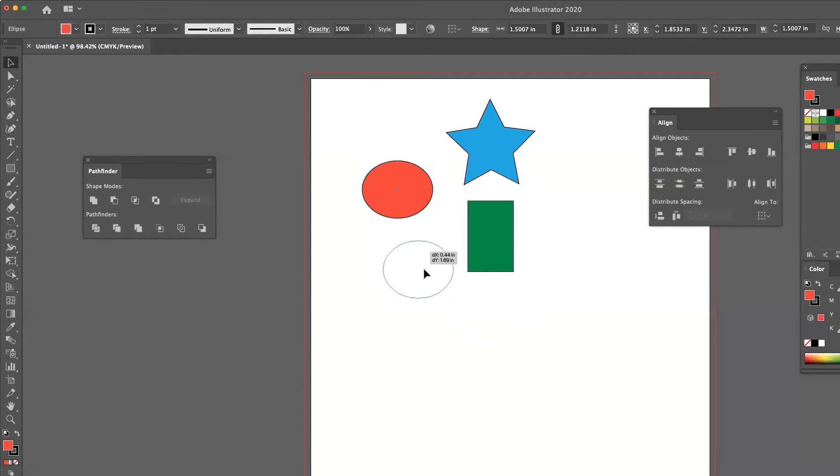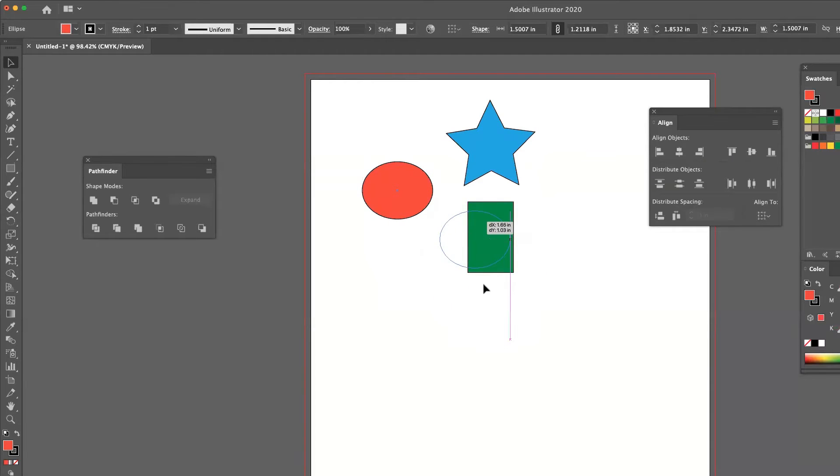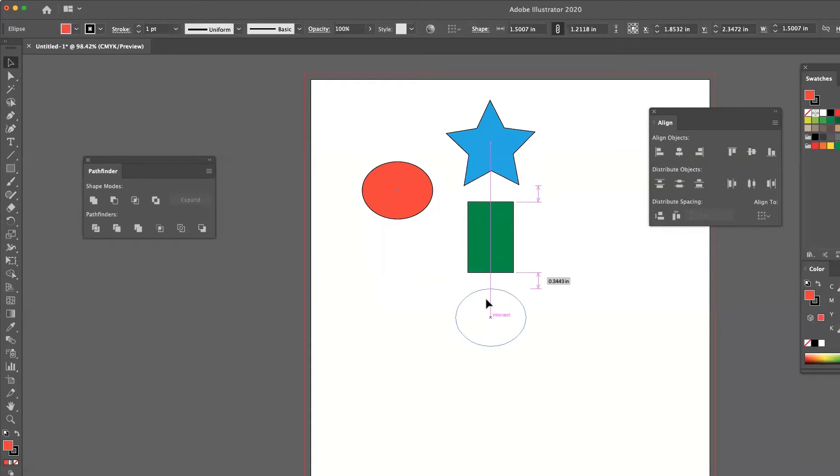Now I'm going to take my circle and I'm going to drag it beneath the other two objects, not underneath them, but below them. And you'll notice once I get to a certain position, all of a sudden these little double pink arrows appear over the right hand side.